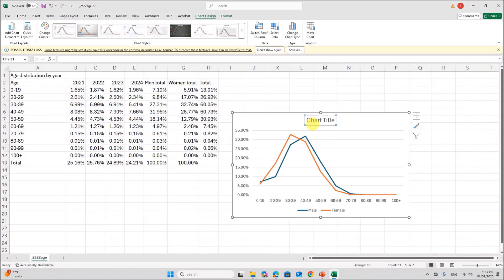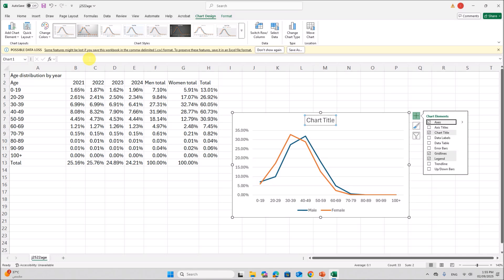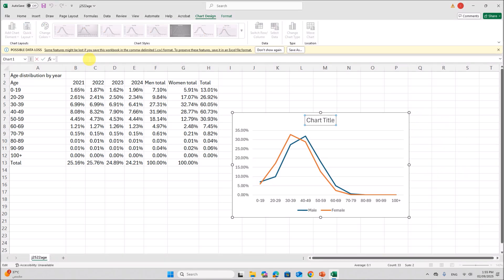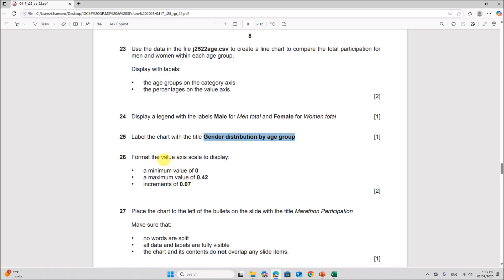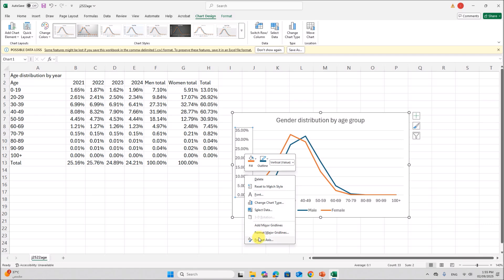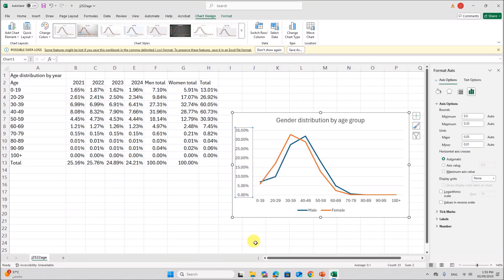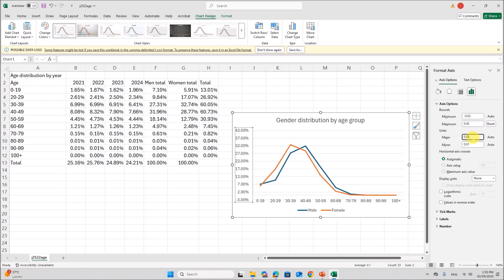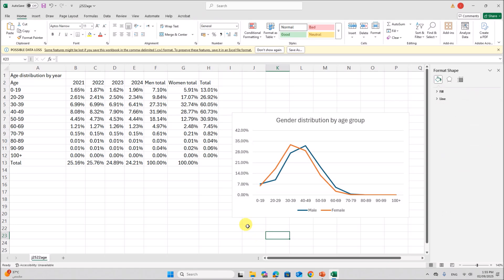Label the chart with the title gender distribution by age group. So this is the title. Add the title here. Format the value axis to display a minimum value of 0, maximum value of 0.42 and increments of 0.07. So this is the value axis. Select the axis. Right click. Format axis. Minimum value is 0, maximum should be 0.42 and the increments 0.07. So in major you have to set it to 0.07. So you can see the increments by 7 percentage here.